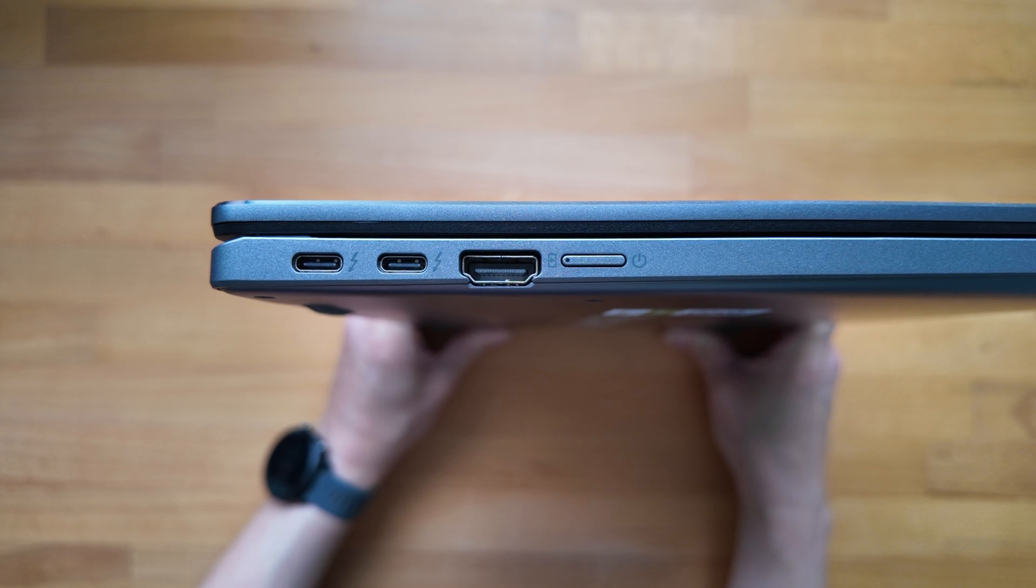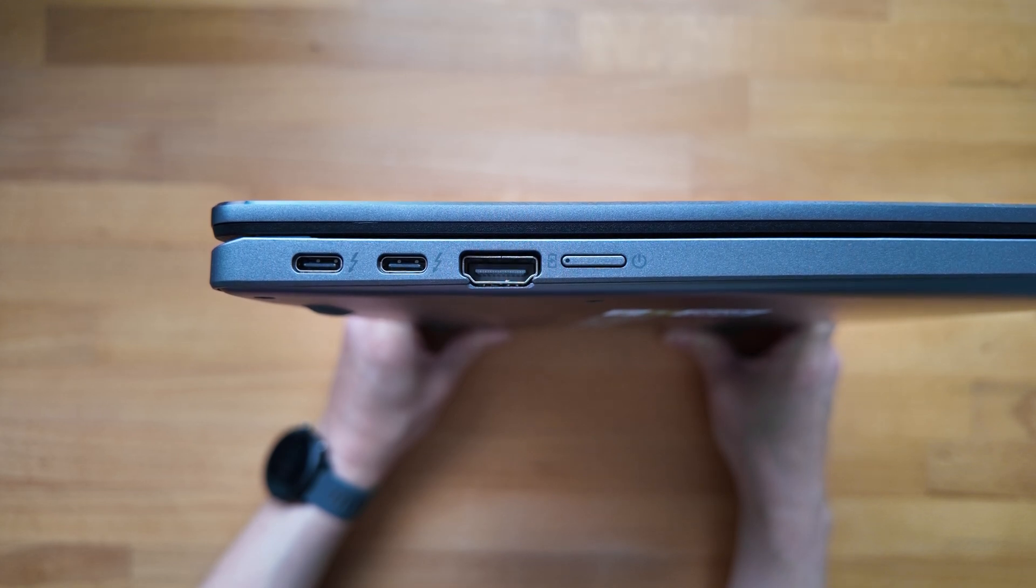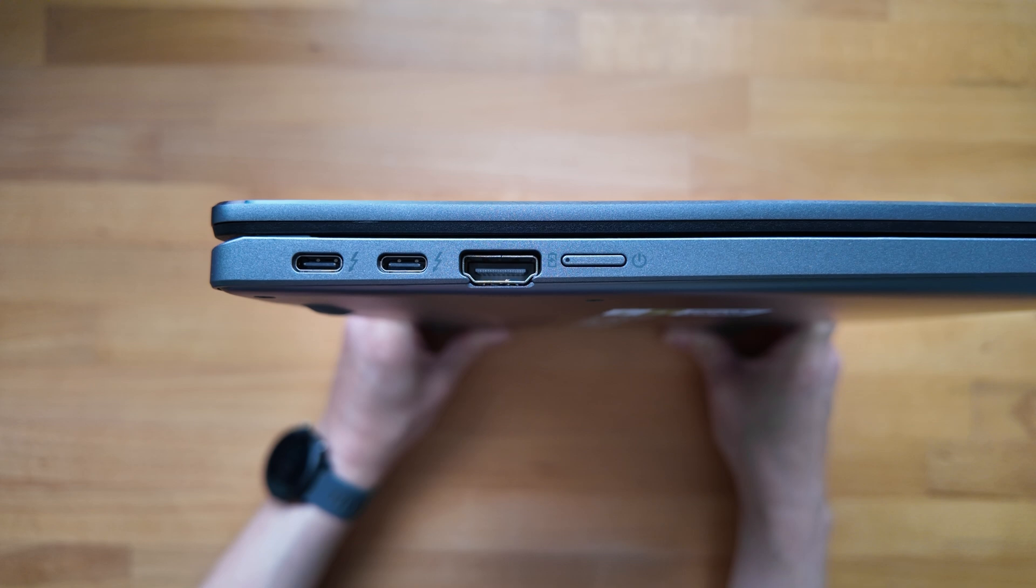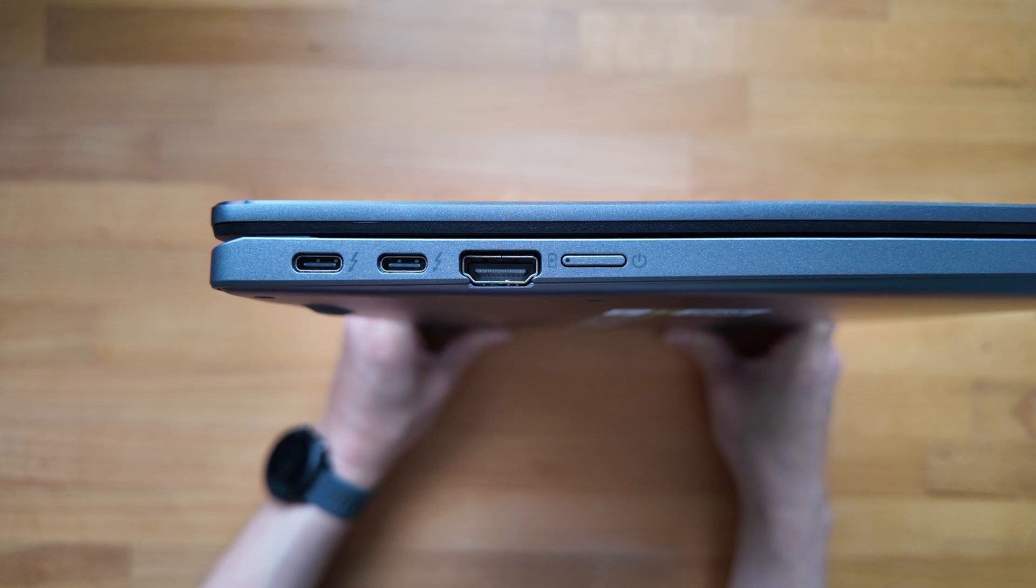You've got an HDMI 2.0 port so good to see it's 2.0 rather than 1.4 that we see on a lot of Chromebooks, and it's got the power button with a built-in LED.